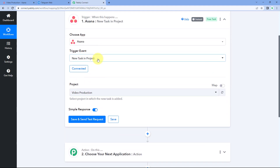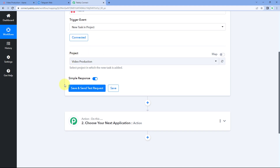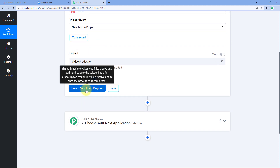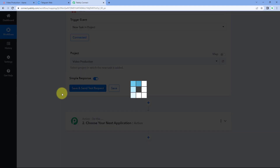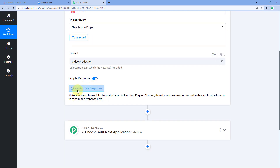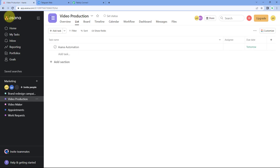In this video, we are going to use a project named Video Production and select it from the dropdown. After selecting the project, just click on Save and Send Test Request. When we do that, it will change to Waiting for Response, meaning Pabbly Connect is waiting to get new task details from Asana.